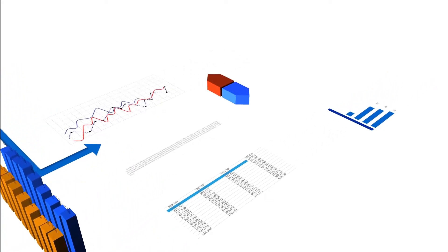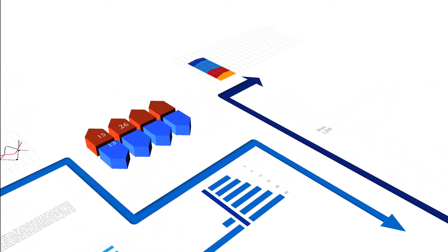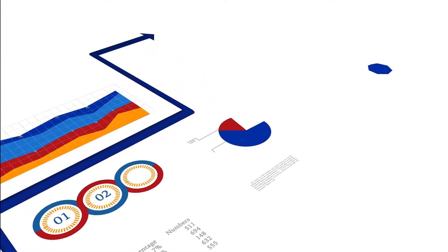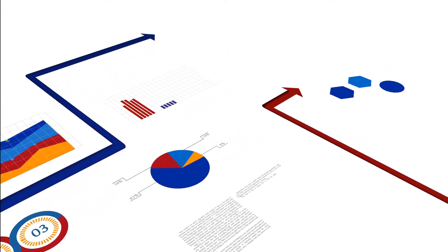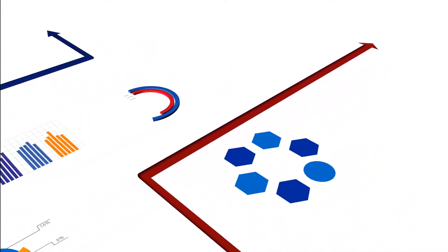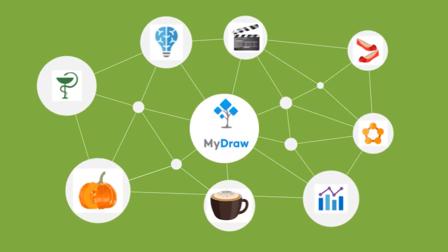Diagrams are visual symbolic representations of information. They are a plan, sketch, drawing, or outline design that demonstrates how something works or the relationships between the parts of a whole.